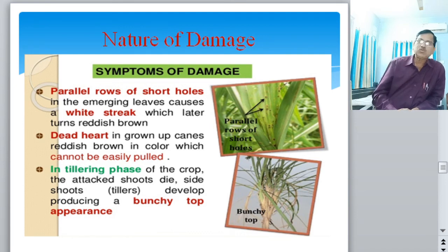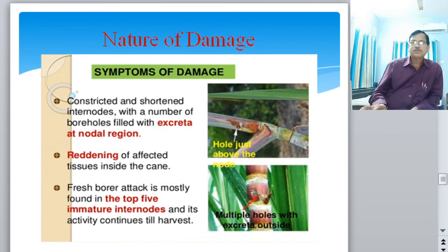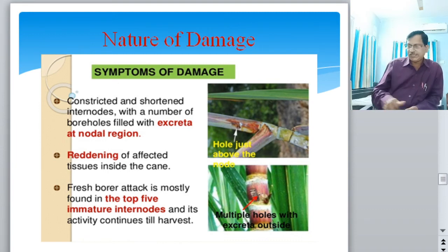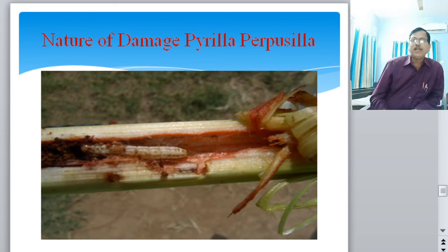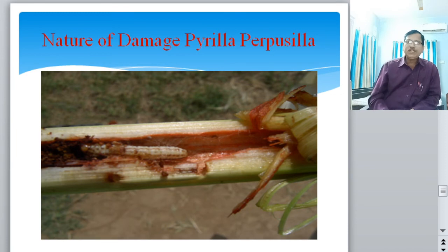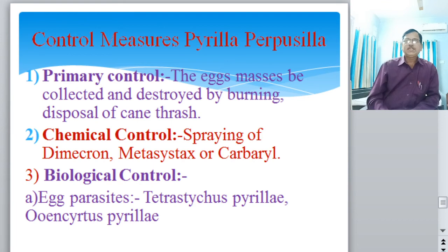In diagrams, one can observe the symptoms - parallel rows of shot holes on the sugarcane. Dead heart is a condition where attacked shoots die and side-shoot tillers develop, producing a bunchy top appearance. The nodes and internal parts of sugarcane are also damaged, and less quantity of sucrose is yielded from the inner succulent parts.